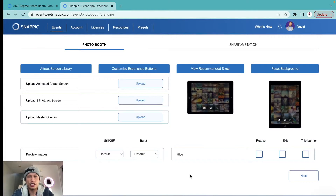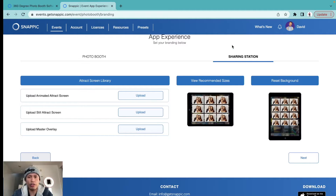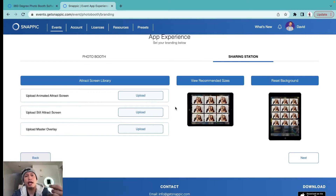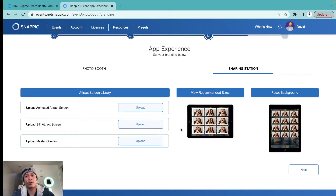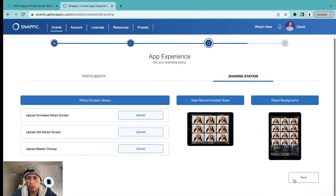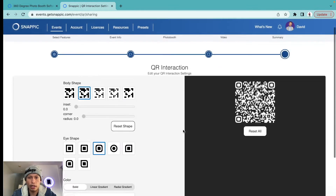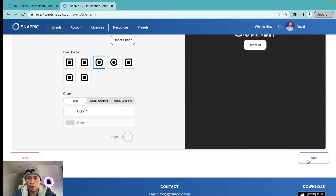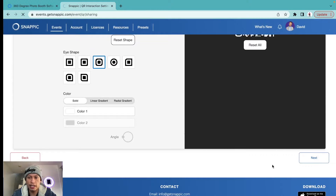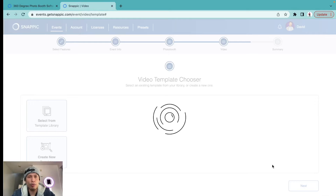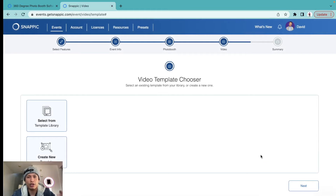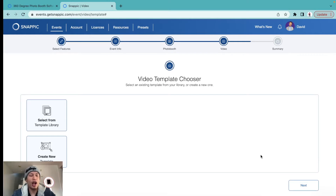For the App Experience section, I'm not going to mess with any of this — just continue moving forward. I'll make a separate video covering the sharing station because keep in mind you guys are going to be able to use your iPhone to share these videos instantly on the spot, which is great. For the QR interaction code, just hit 'Next' — don't let that overwhelm you.